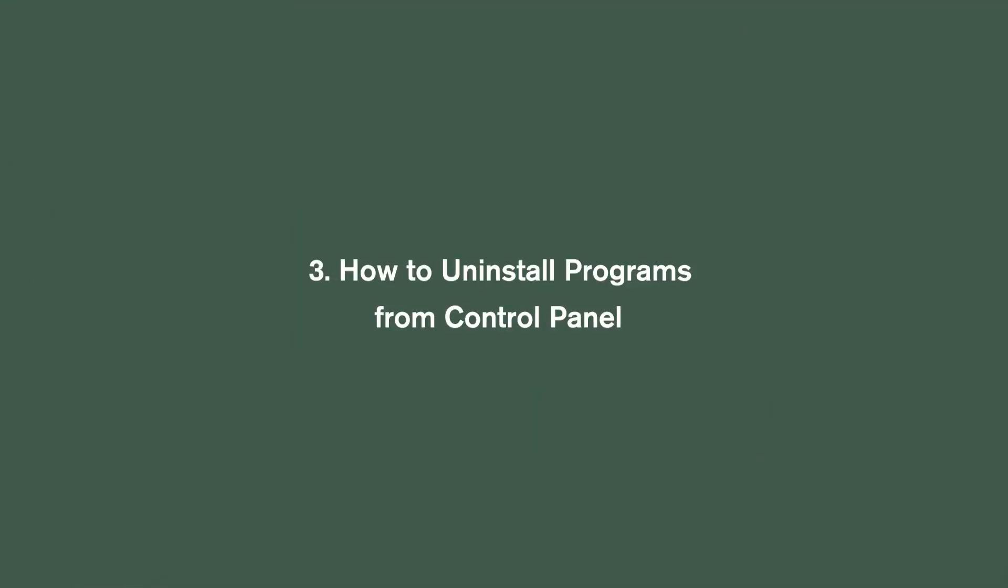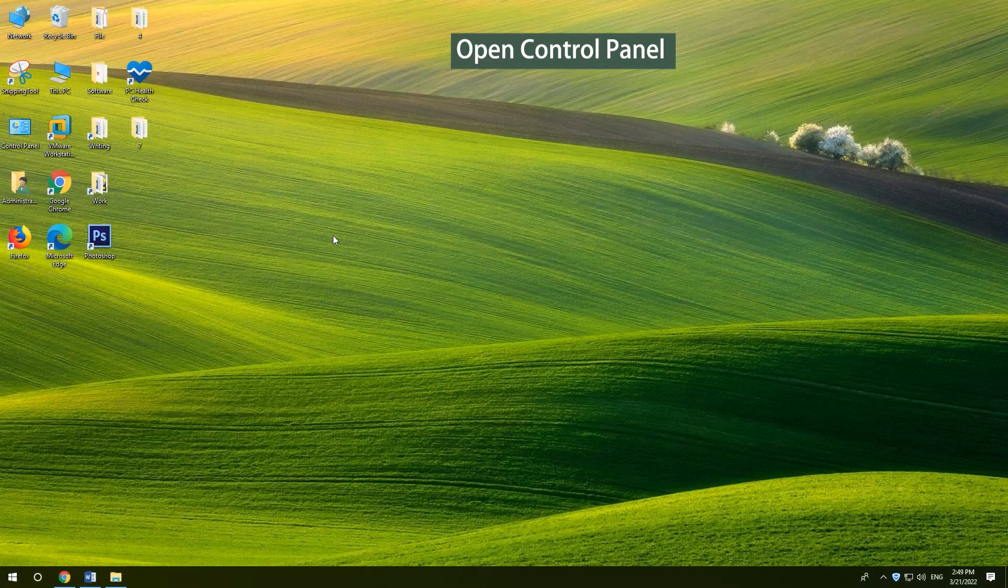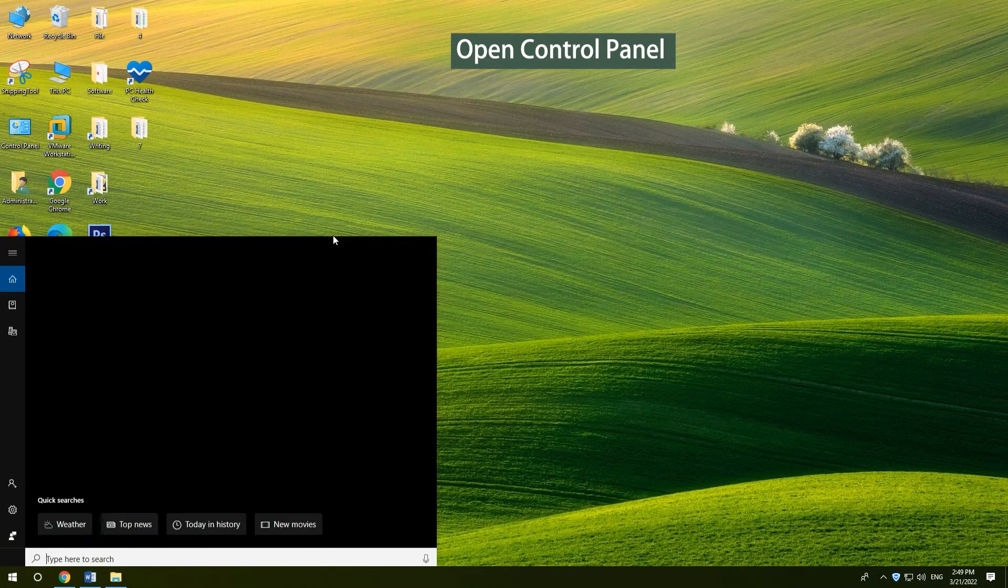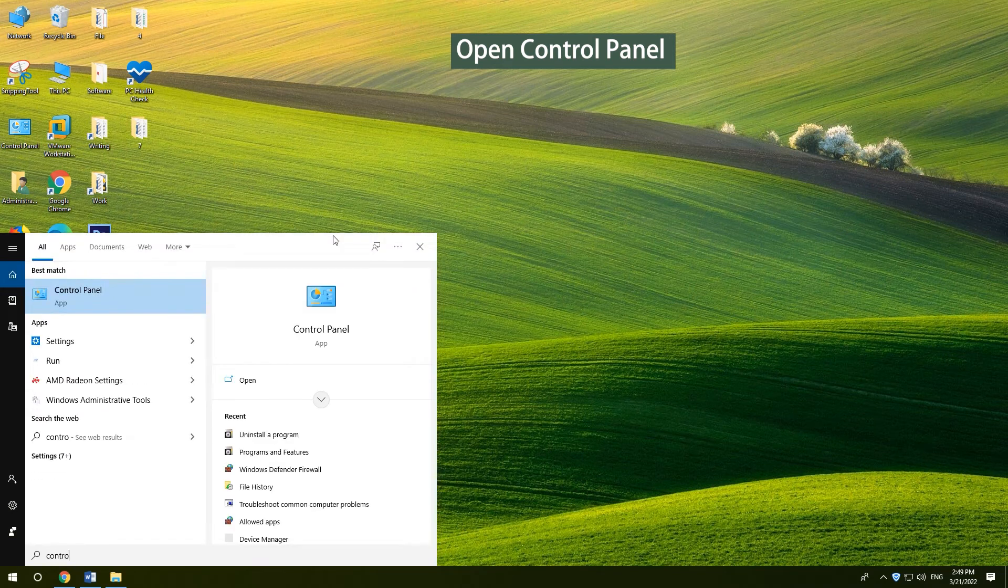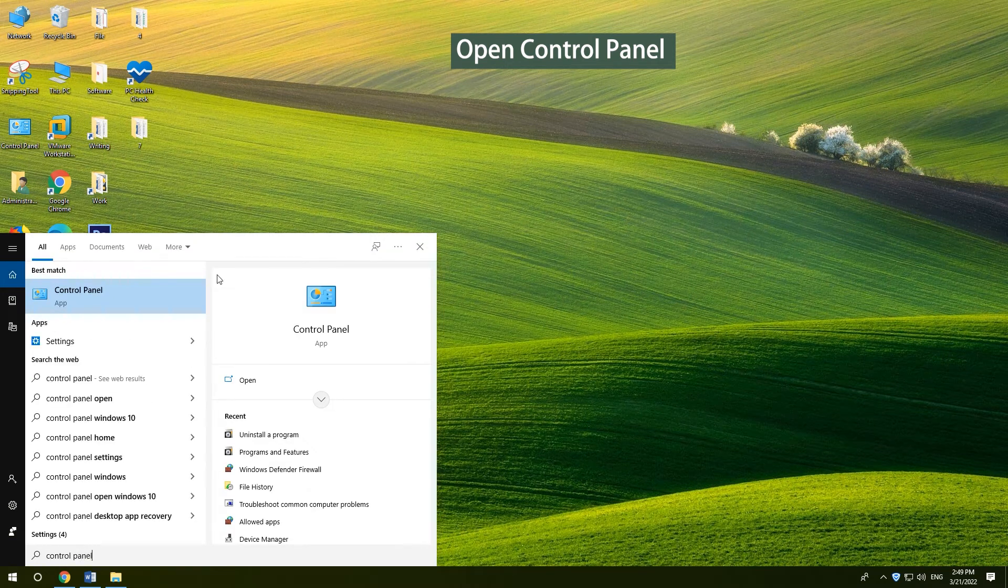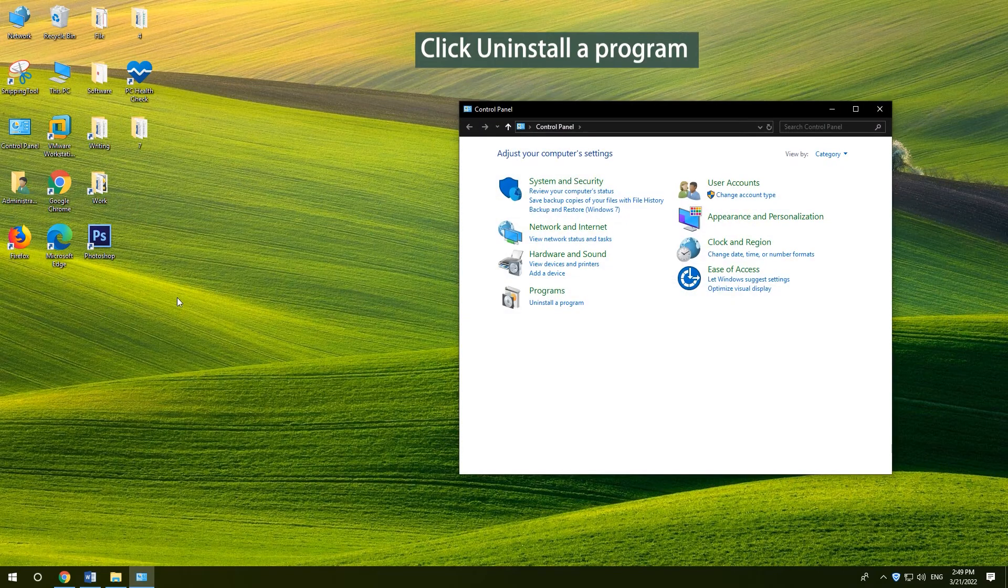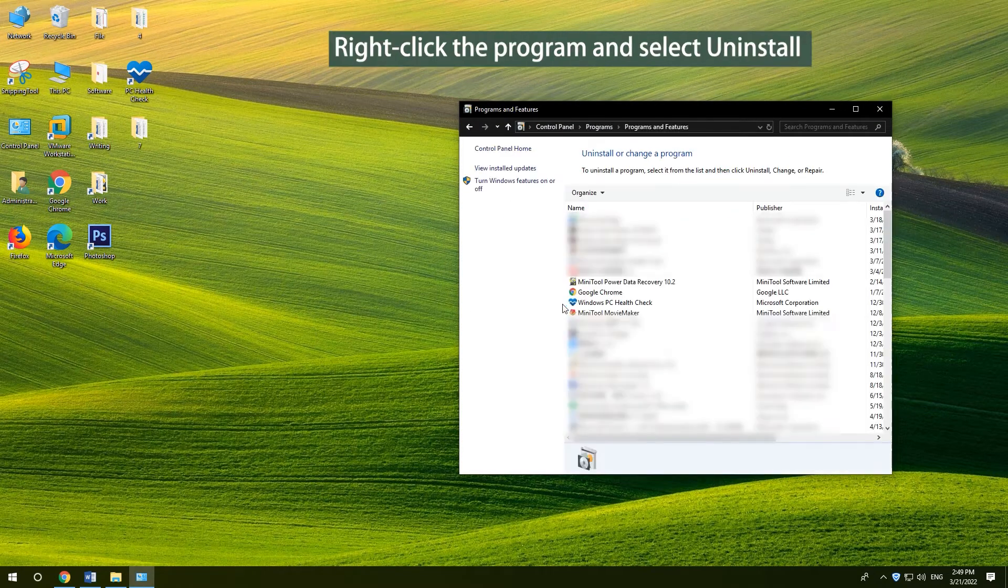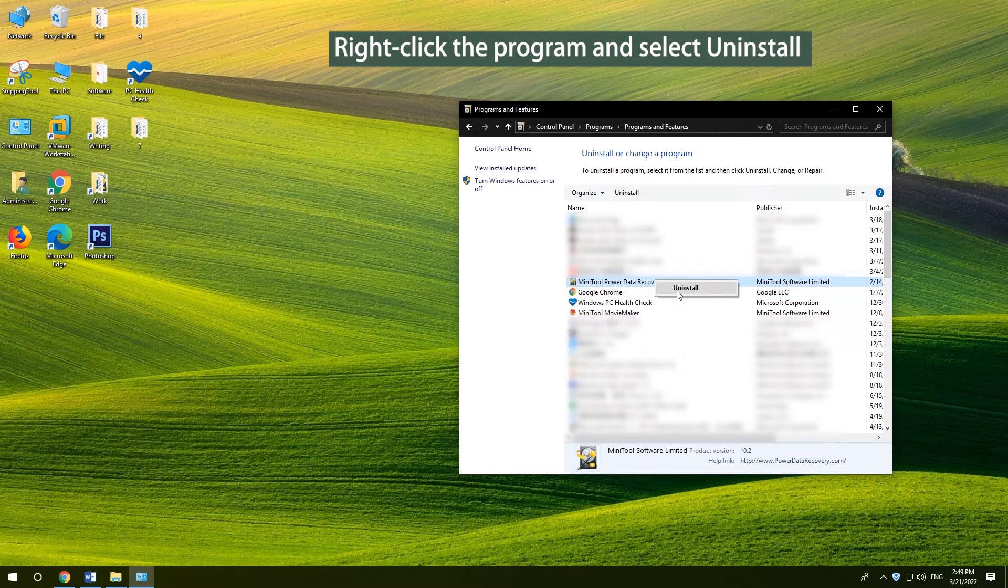How to uninstall programs from control panel. Press Windows and S. Type control panel. Press enter. Click uninstall a program under programs. Right-click the program and select uninstall.